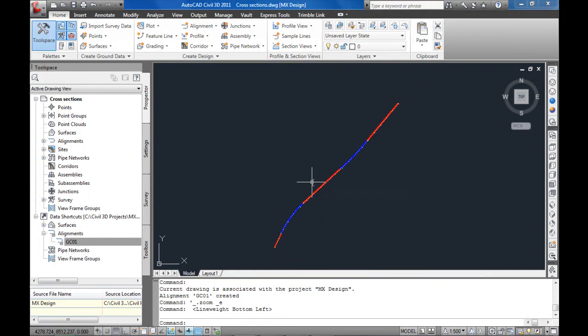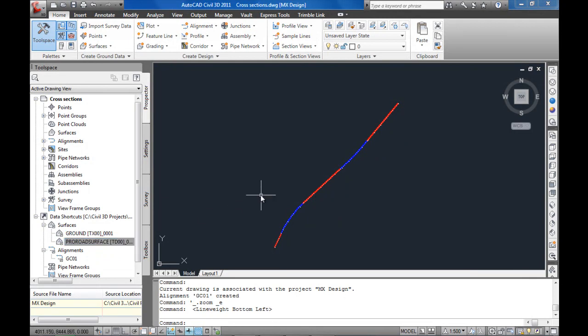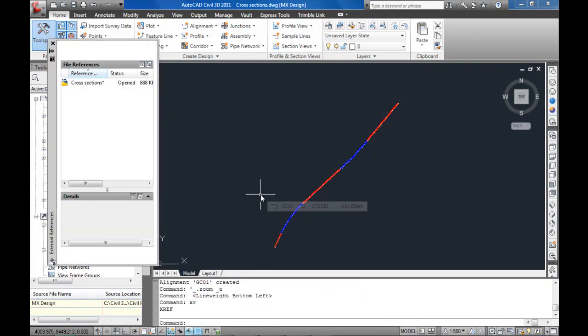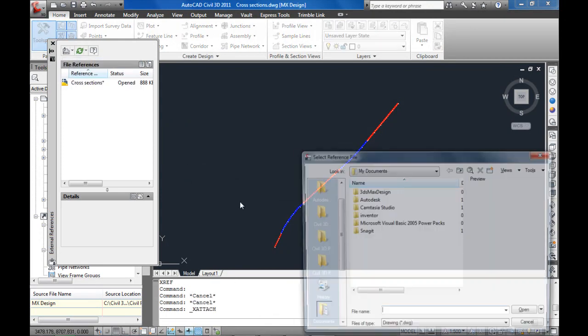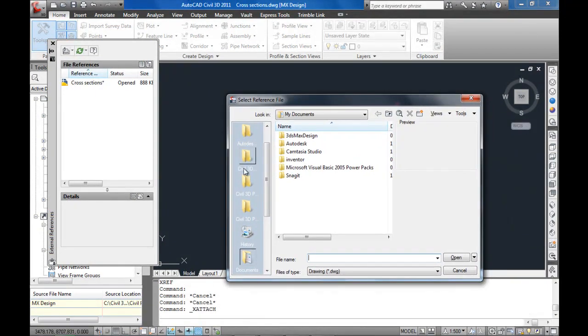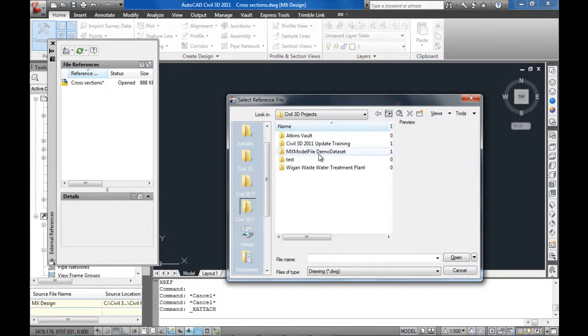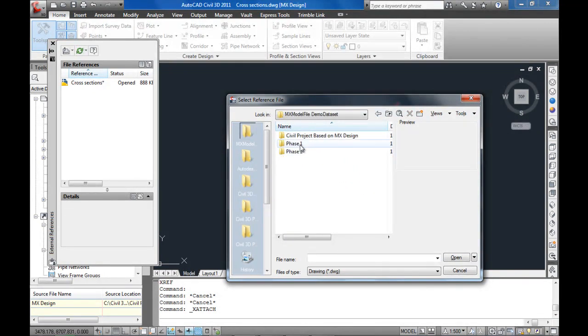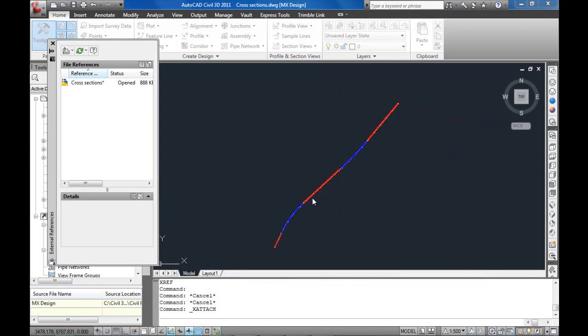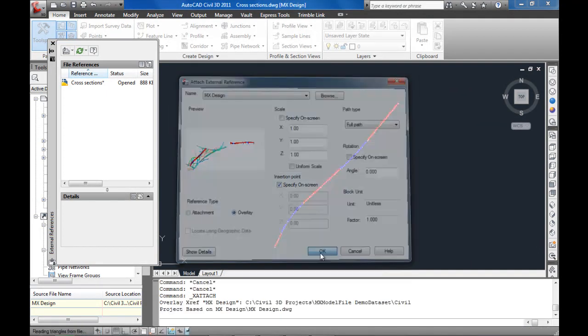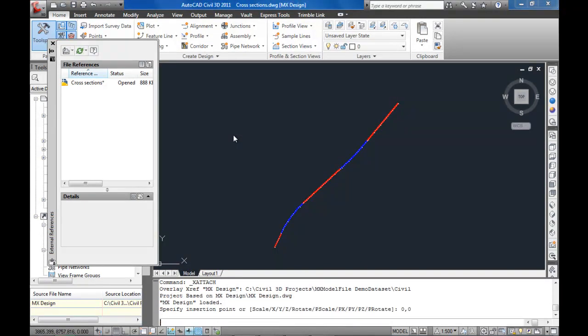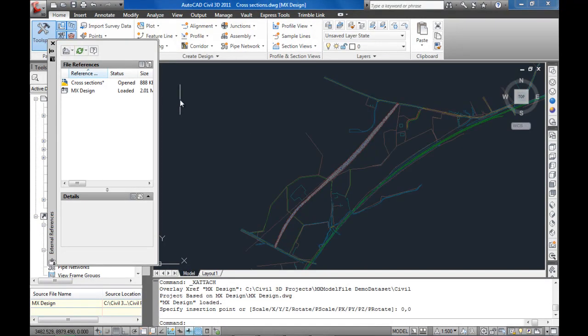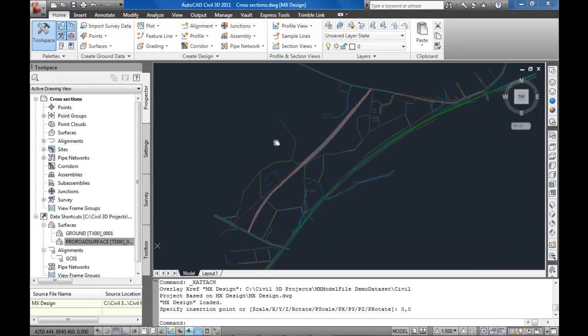And then the technique for doing sections, we could potentially bring in the surfaces or we could use Xref, it doesn't really matter. Let's do Xref just so you can see potentially a different way. So let's just pull back.